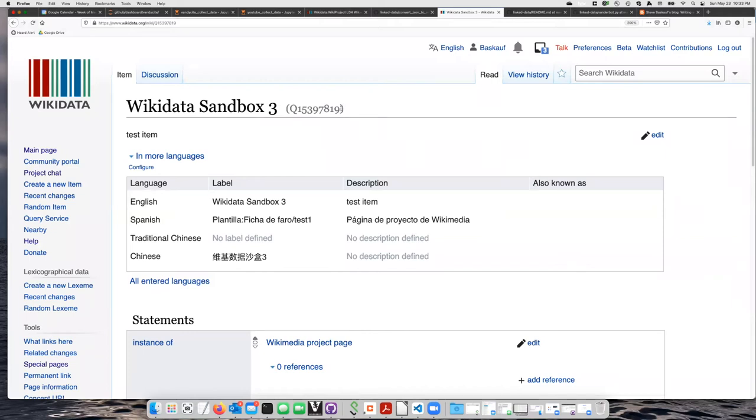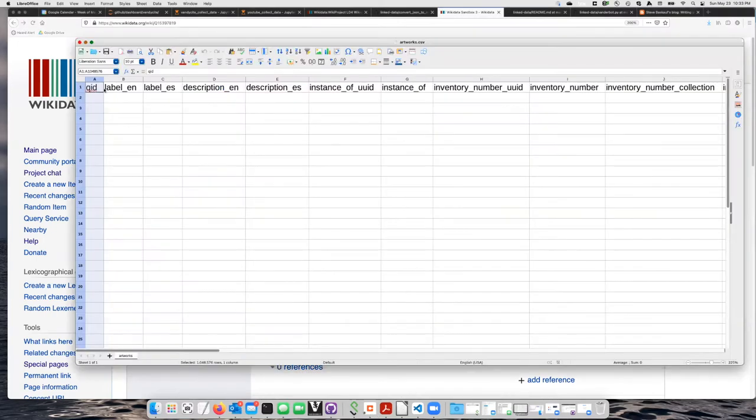So I'm going to copy the QID from that here and go into my spreadsheet and paste that in the QID.